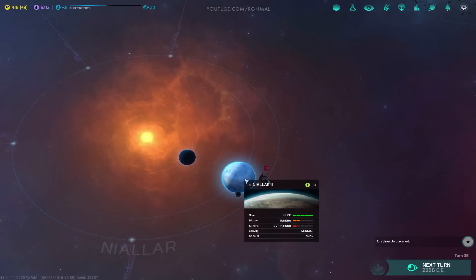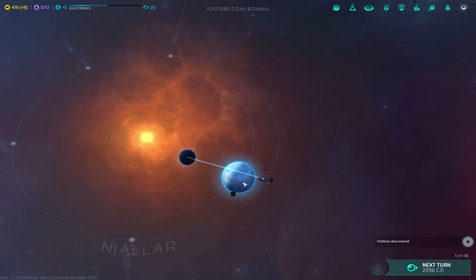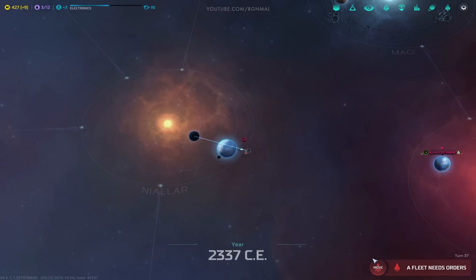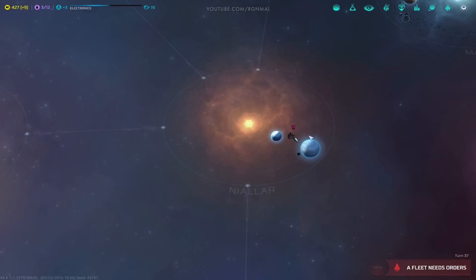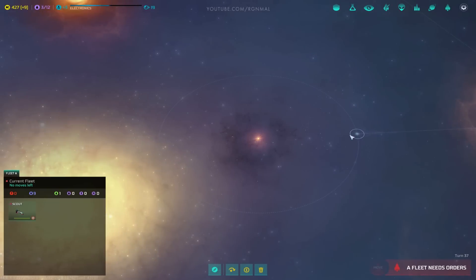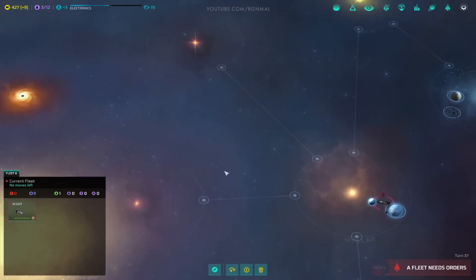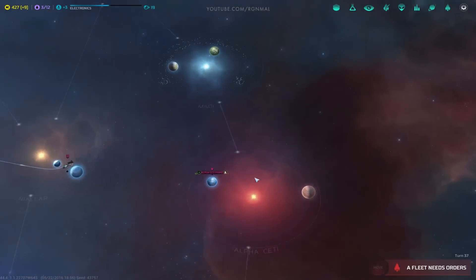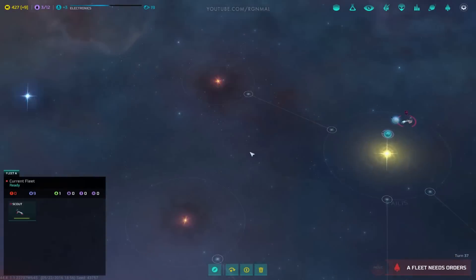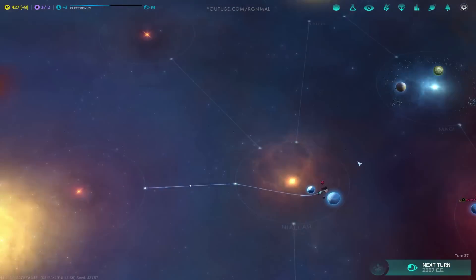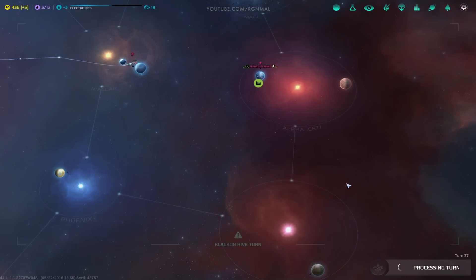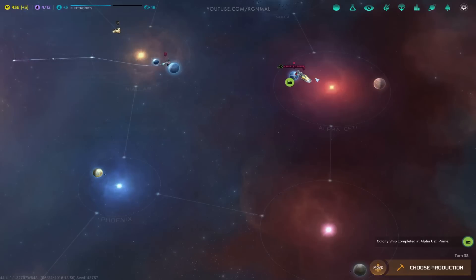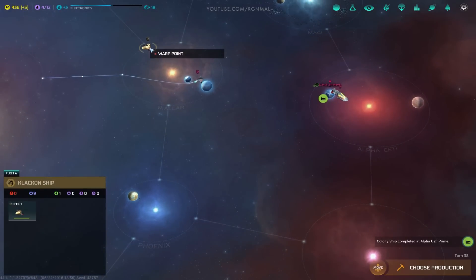Huge Tundra, ultra-poor. I mean, good to maybe set up as a research world, but it would take forever to get online. Small Terran Abundant. That's pretty good. Let's go this way. Okay.